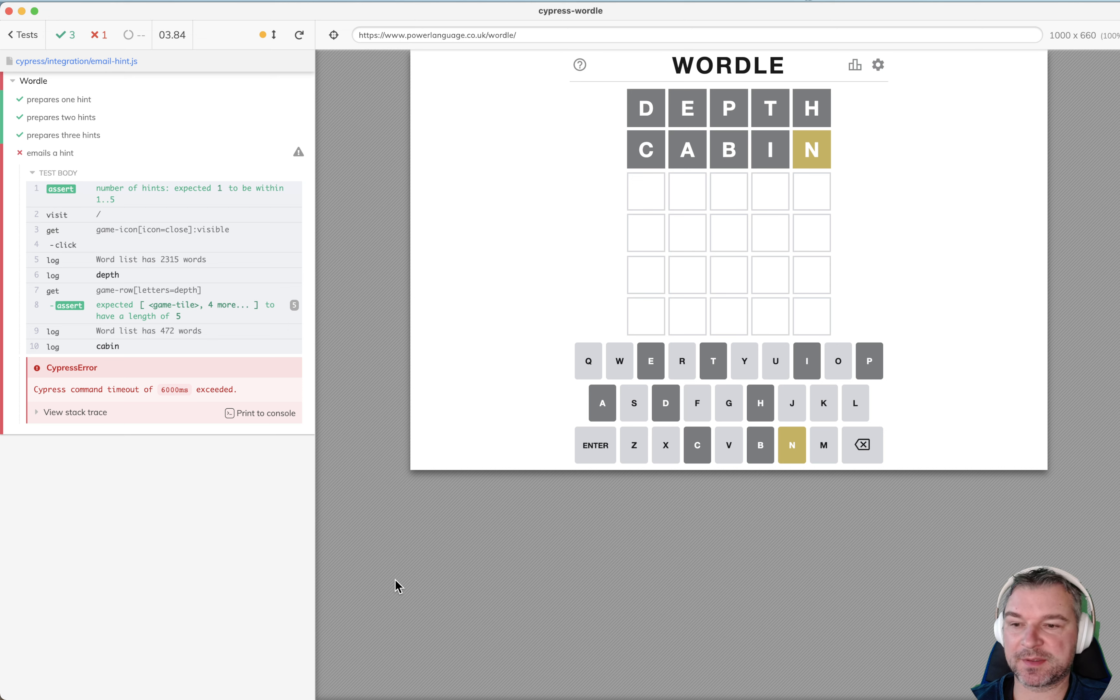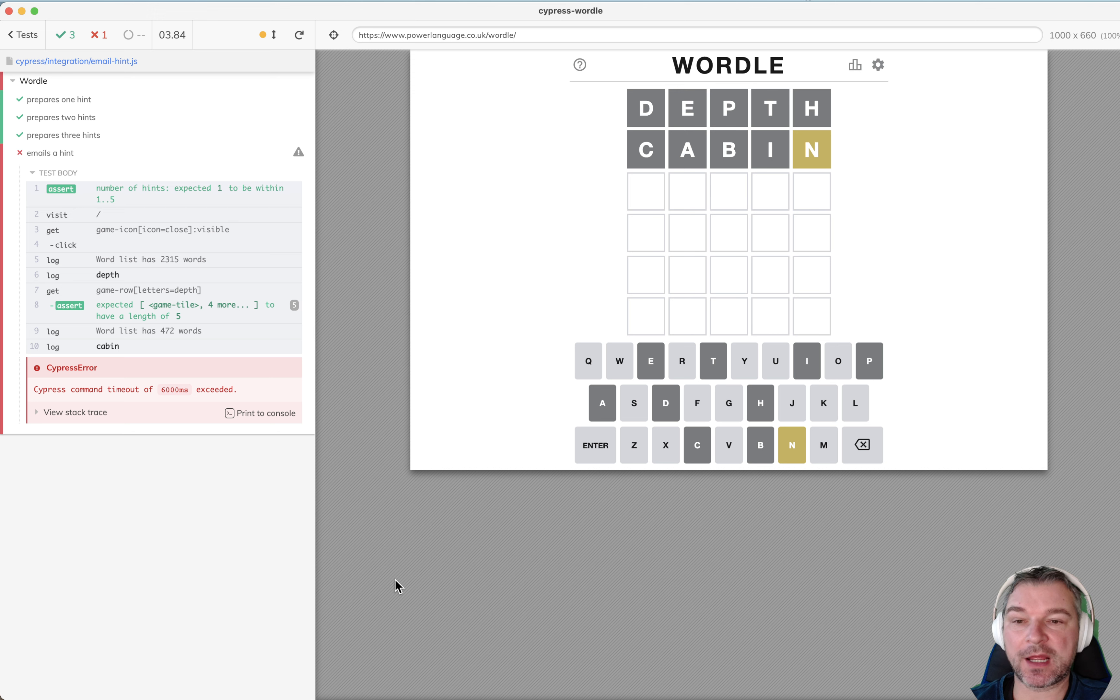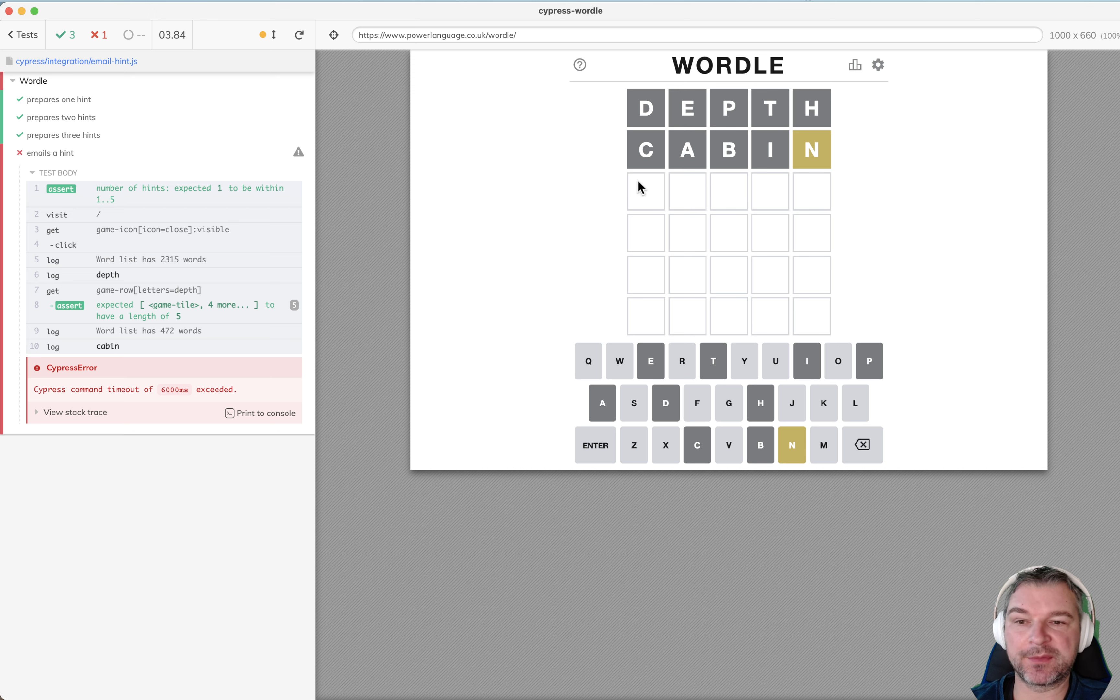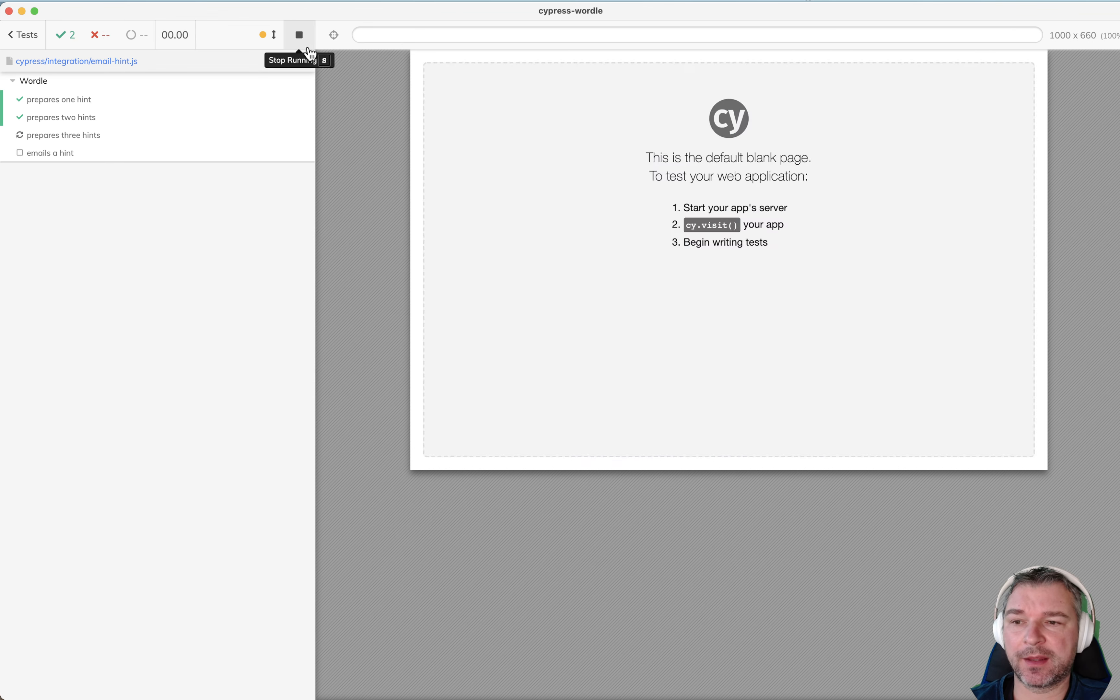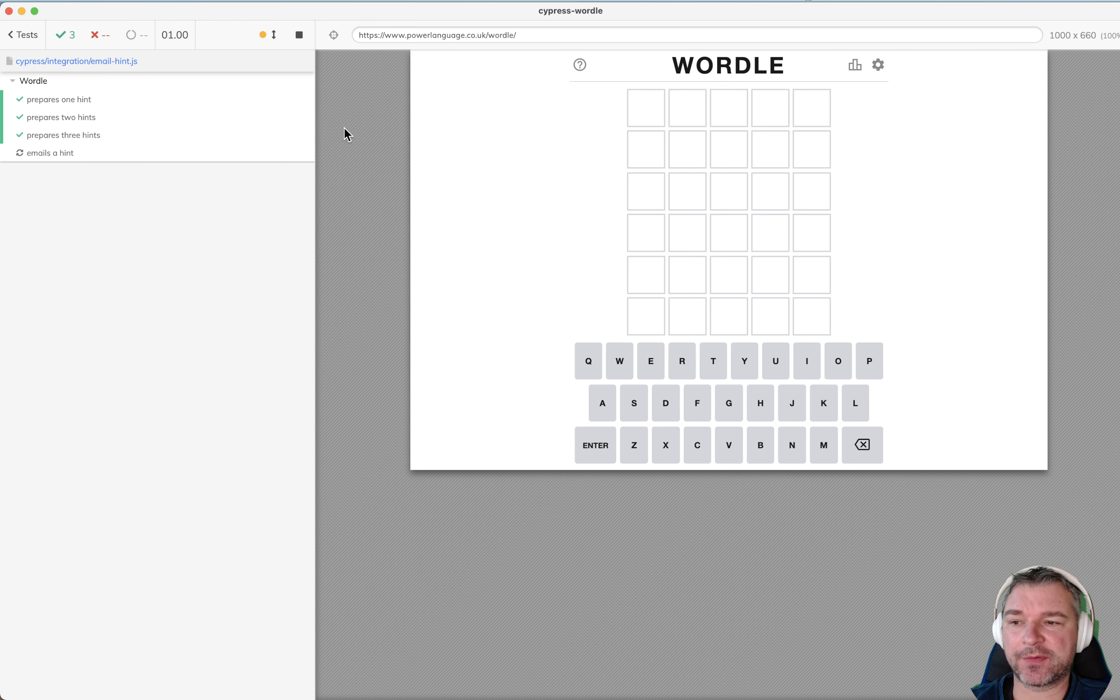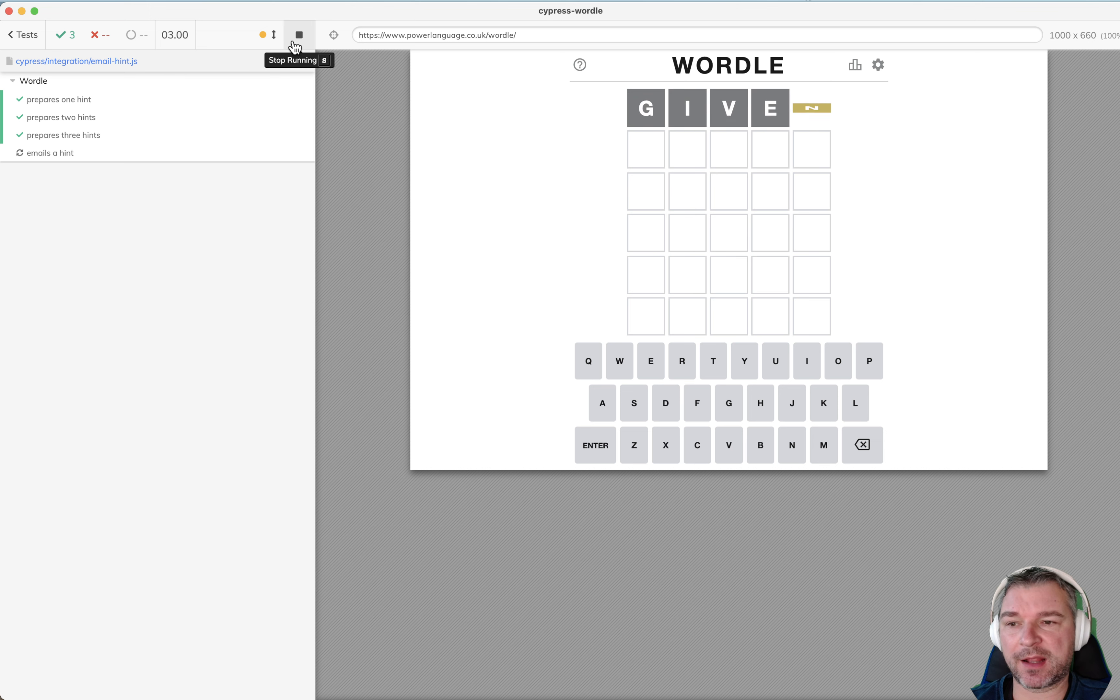Hi everyone, this is Gleb Bakhmarev. I'm still playing Wordle and right now I let my solution algorithm pick the first random word out of all allowed words. For example right now it picked that and if I run it again it will pick something else.